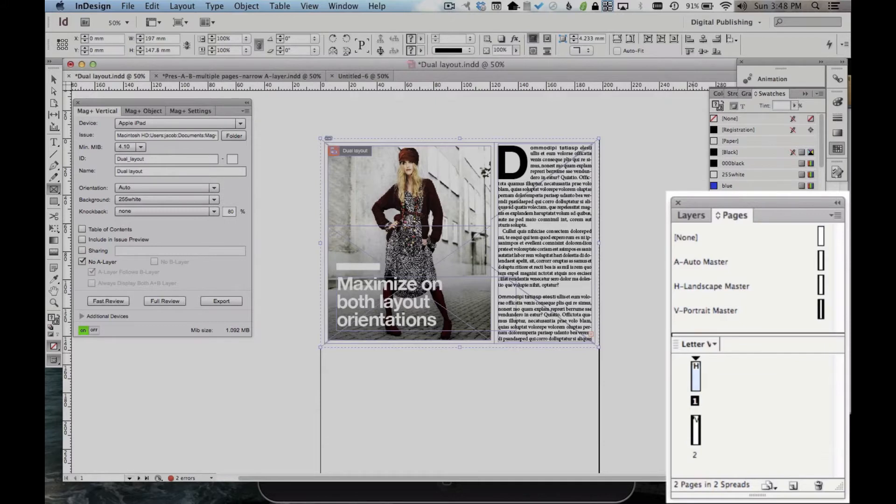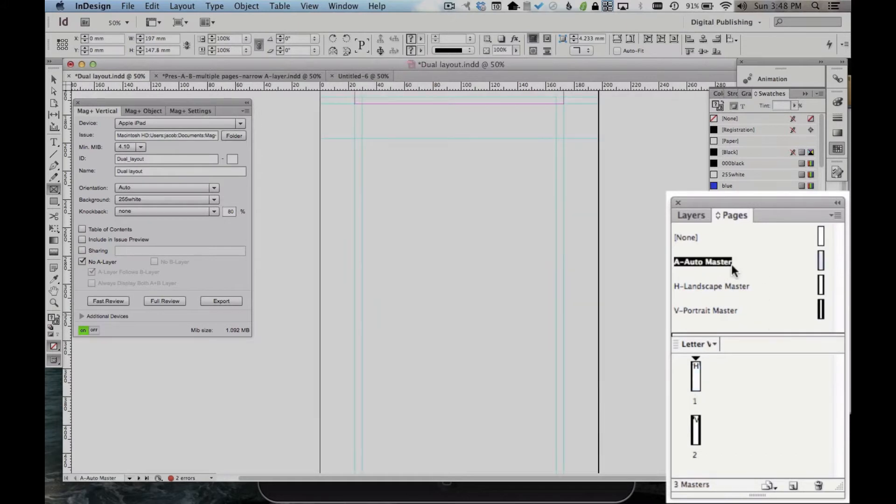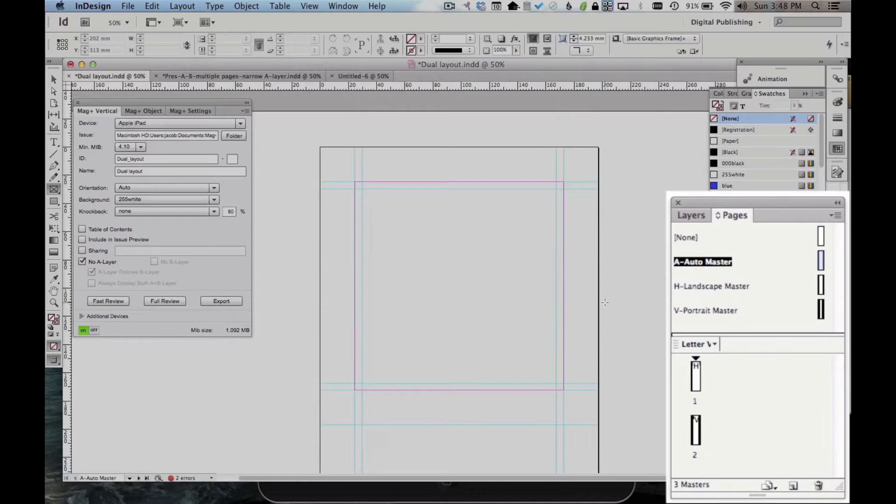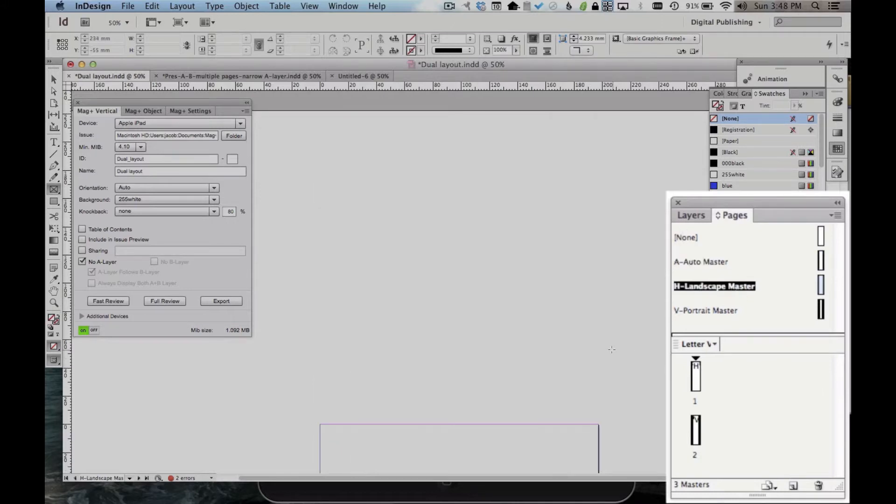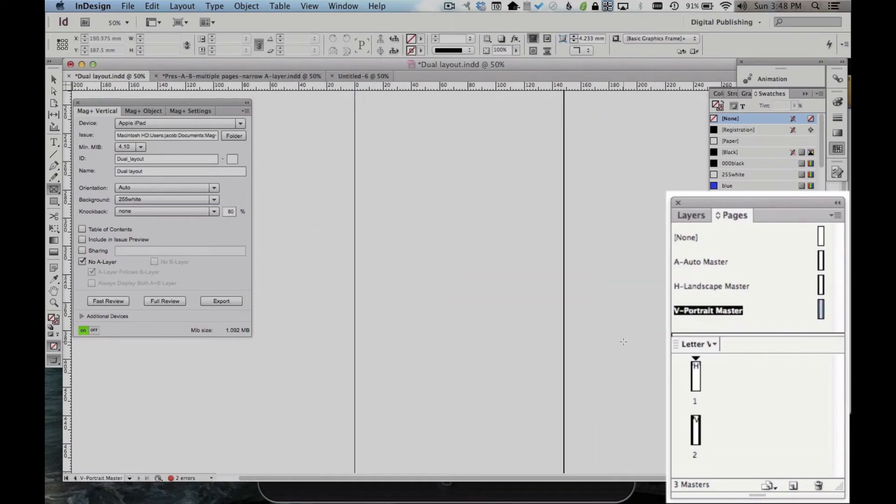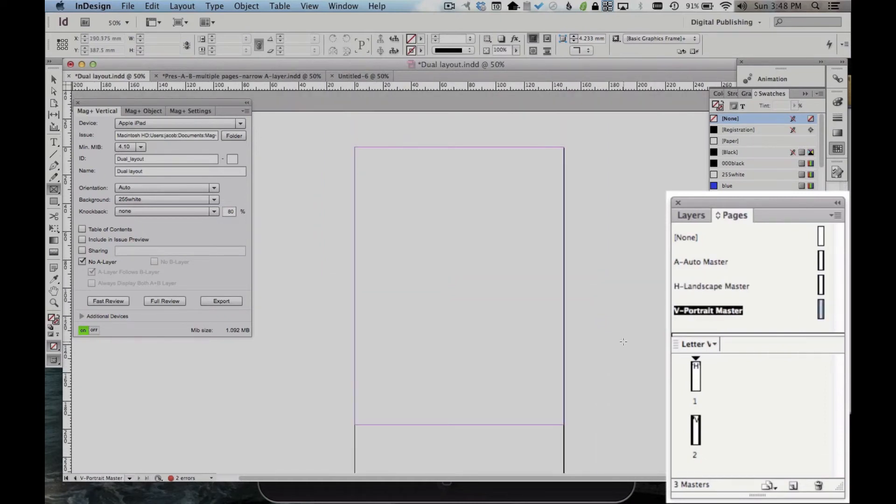In any of those other versions, when you open up your MagPlus template, you'll see there's two new master pages here in your Pages Palette. AutoMaster is the traditional MagPlus version that you've seen before, the square layout that works for both orientations. We also see a Landscape Master, which is horizontal, of course, and a Portrait Master, which is vertical.